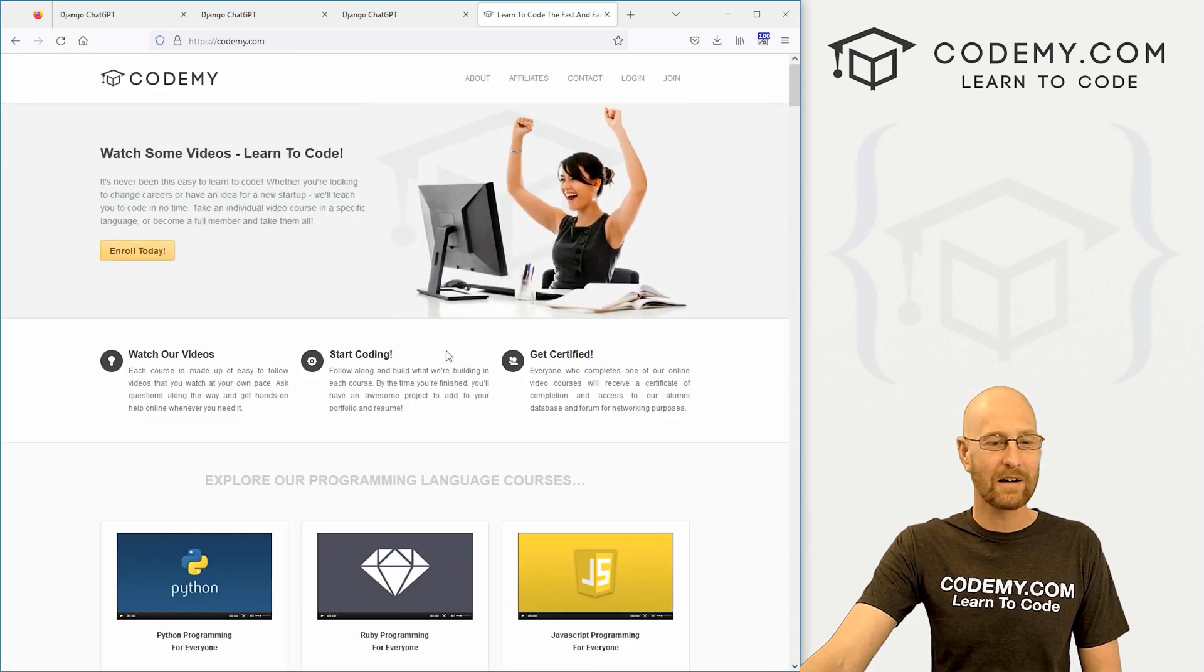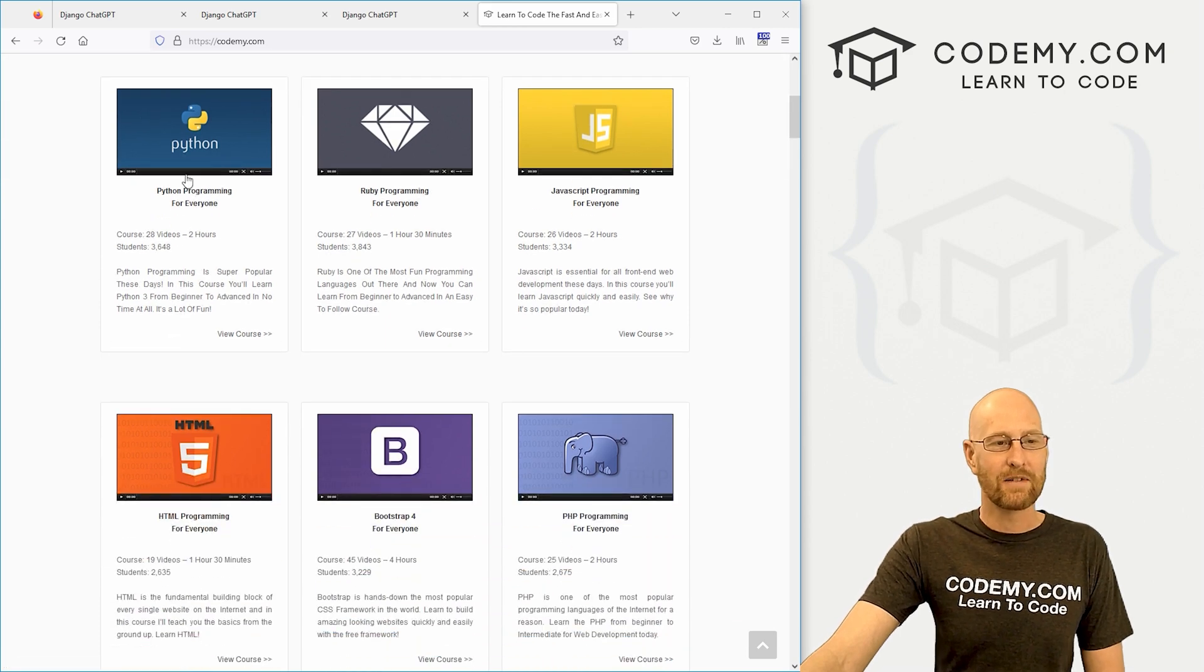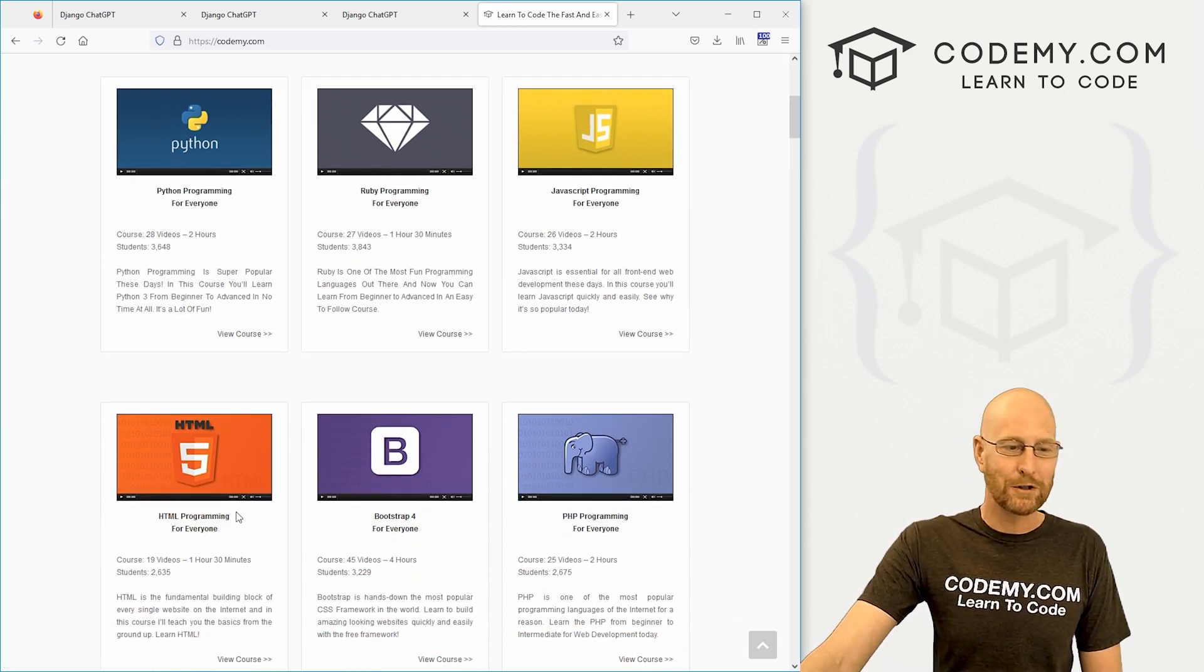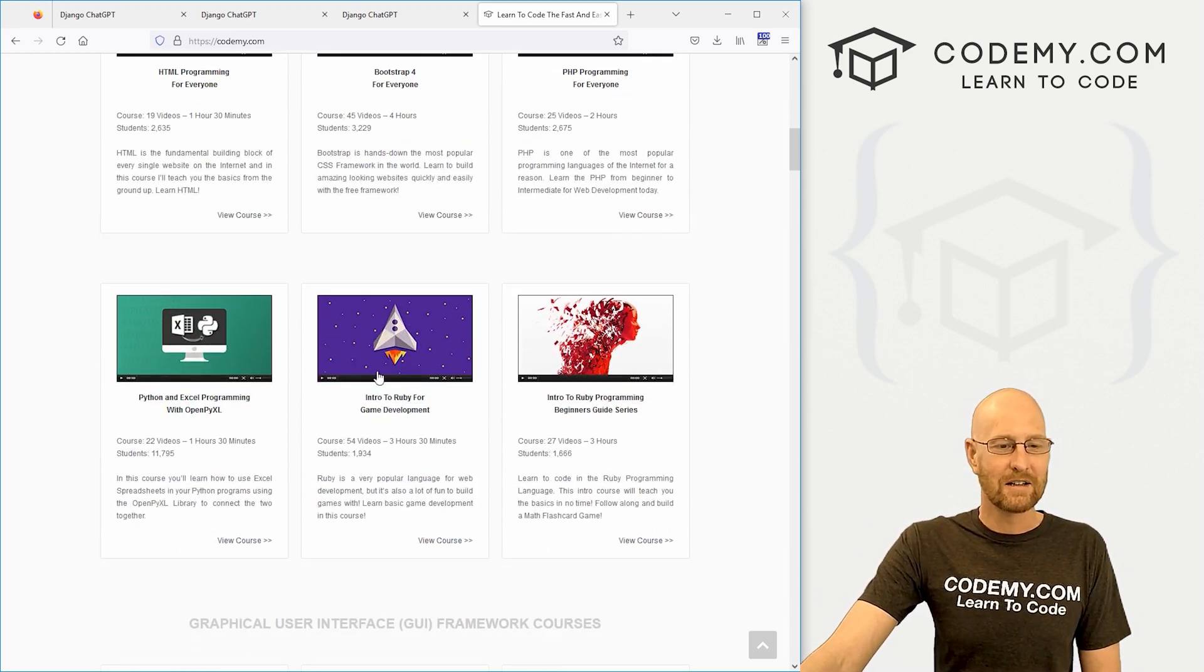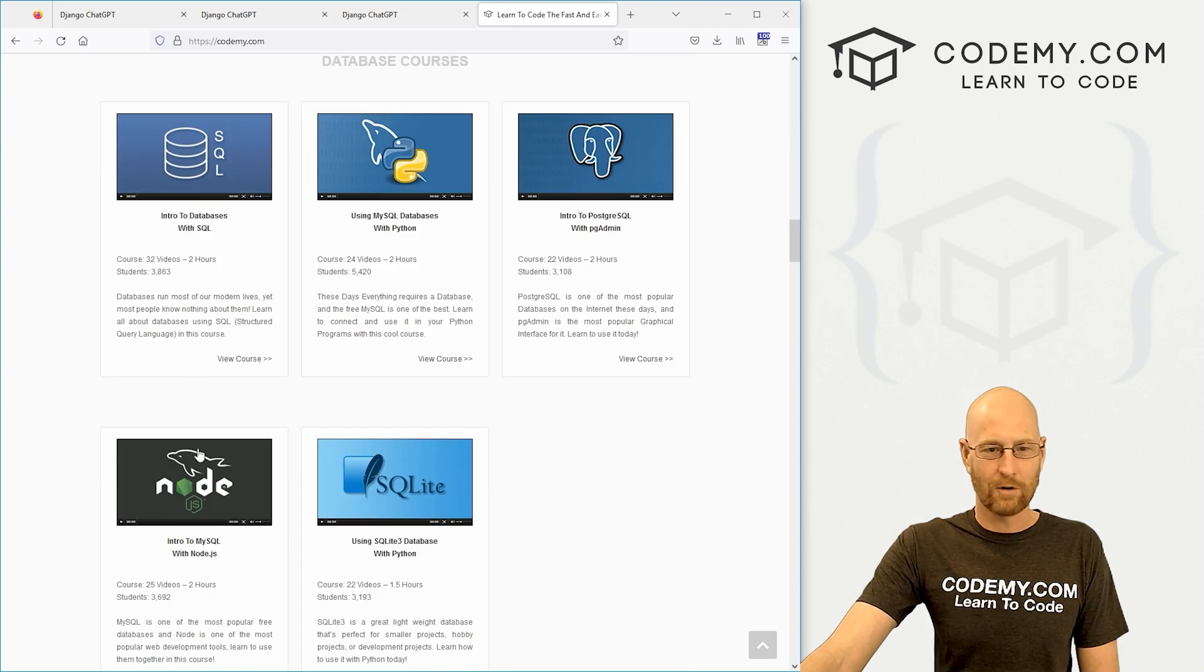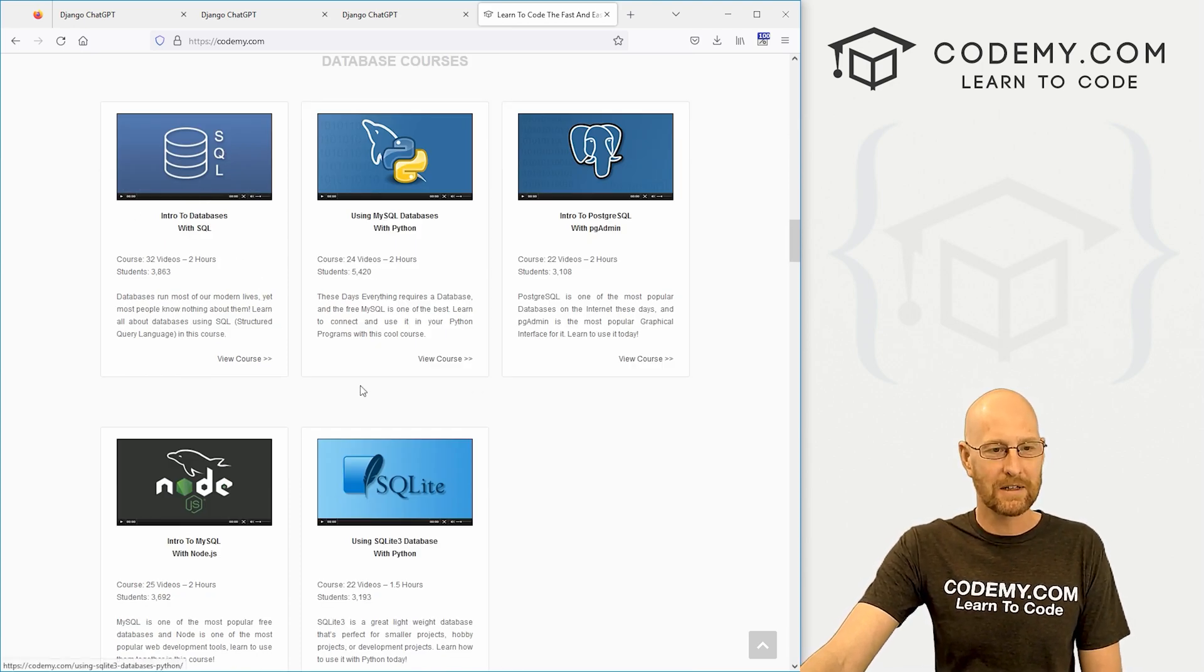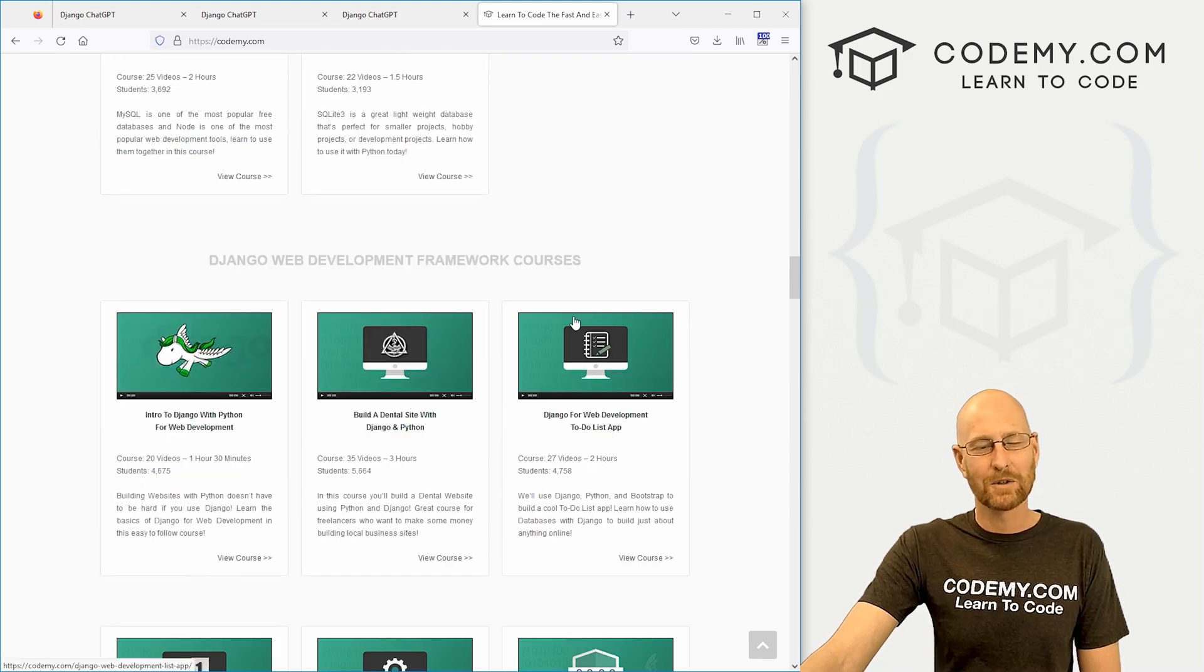So definitely take advantage of that. If you're not sure what comes with Codemy membership, all the courses are listed here. We've got individual courses like Python, Ruby, JavaScript, PHP, Bootstrap, HTML, you know, programming language type courses, some more Python and Ruby stuff. Got several Tkinter courses, four or five database courses, Microsoft SQL, SQLite, MySQL, PostgreSQL, Node and SQL, all kinds of cool stuff.